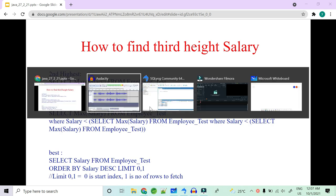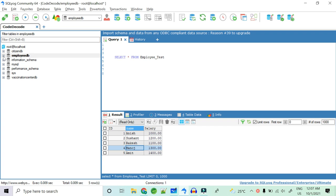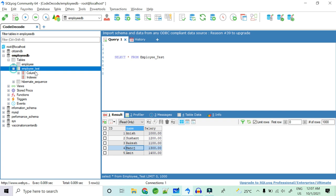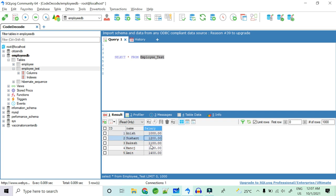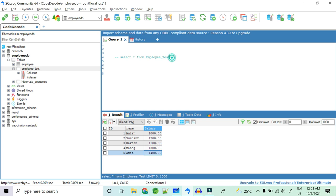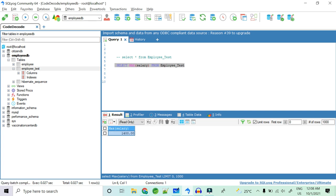I've created this employee test table for you. The salary values are 1000, 1200, 1100, 1300, and 1400. Now, the first thing that comes to mind is using SELECT MAX(salary) FROM employee_test — and that gives you 1400, the highest salary.